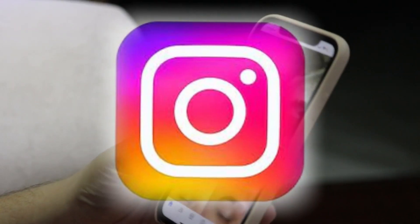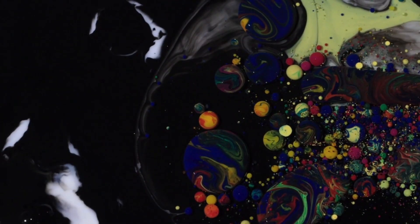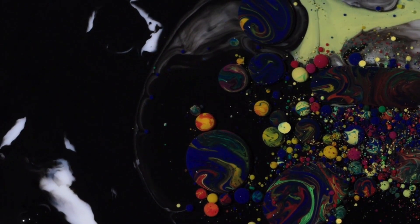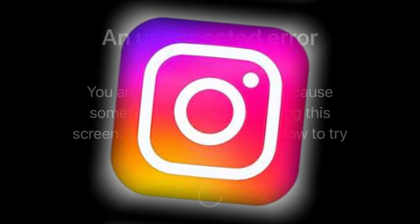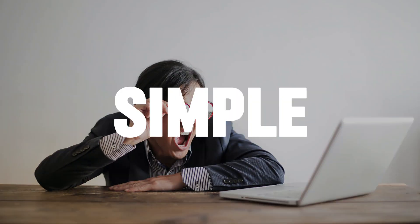Hello there Instagram users. Today we are going to help you solve a common problem: the unexpected error occurs on Instagram. We will keep it simple, so let's get started.